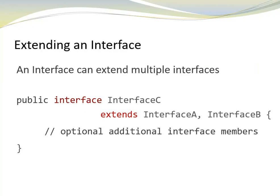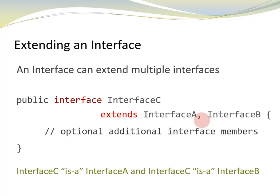An interface can also extend multiple interfaces. We use a comma to separate the interface names. In this example, interface C includes all the members of interface A and all the members of interface B. That means interface C has an IS-A relationship to both interface A and interface B.